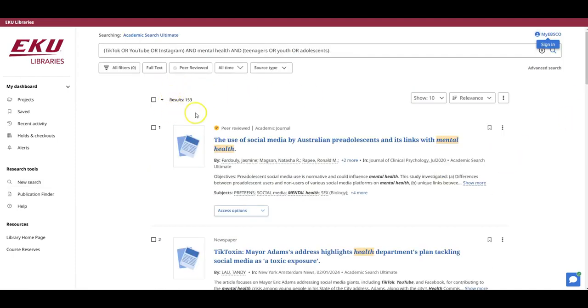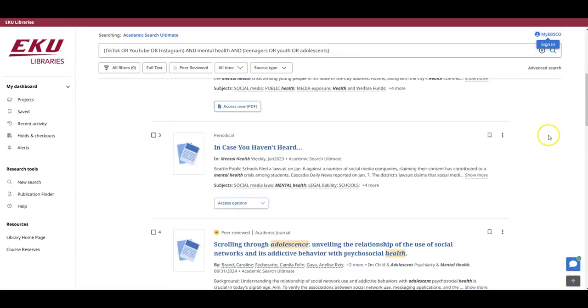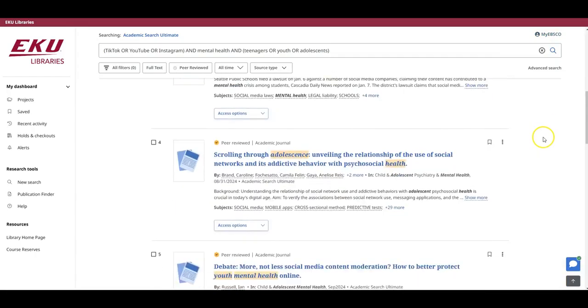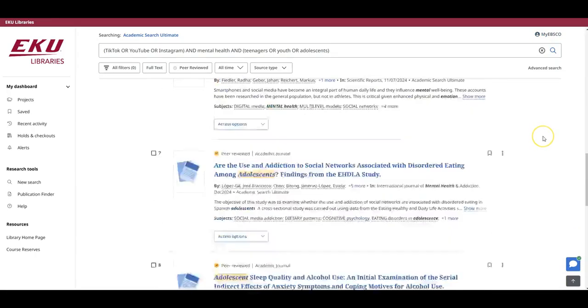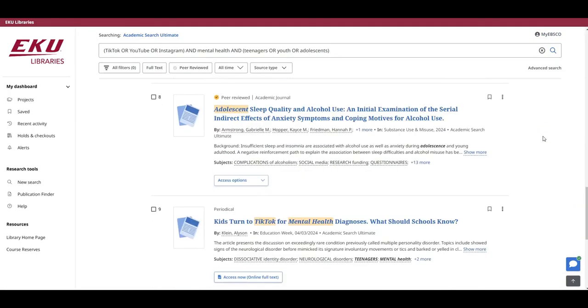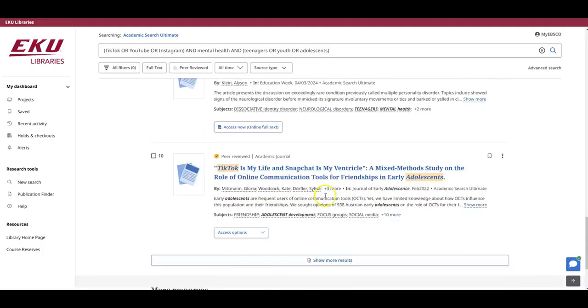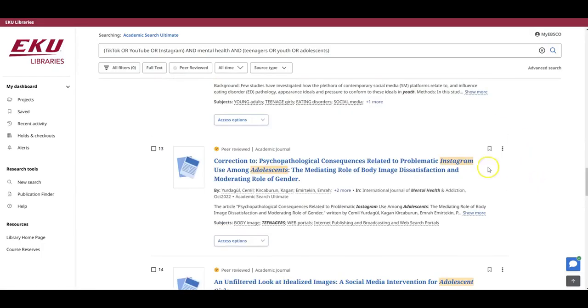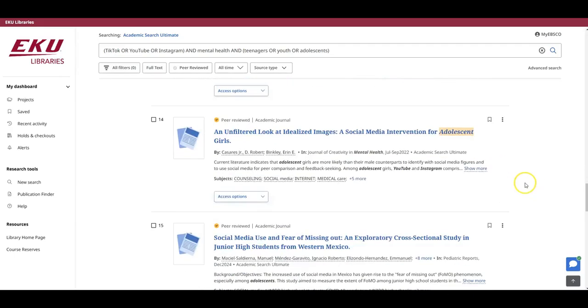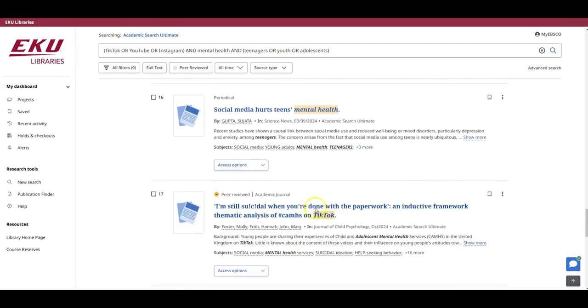That took us down to 153 results, which seems much more manageable. And if I skim these results, I'm seeing some articles that are a little more focused. Here's an article about TikTok, another about TikTok, an article about Instagram, and another about TikTok.